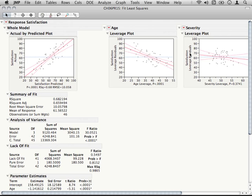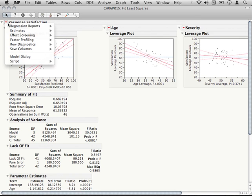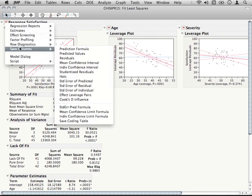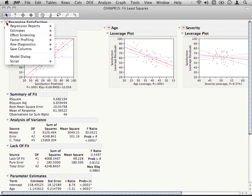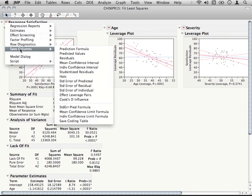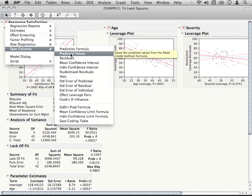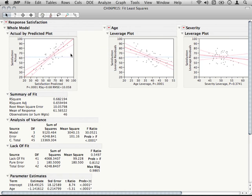Now to conduct the diagnostics, the basis for many of them will be the residuals from the model, that is the amount the model was off for every individual. Now to save these residuals, we're going to go to the upper context menu, go to Save Columns, and save the residuals. Now while we're here, I'm also going to save the predicted values. This is going to be useful because we're going to be able to look at whether our residuals have any relationship to these predicted values.